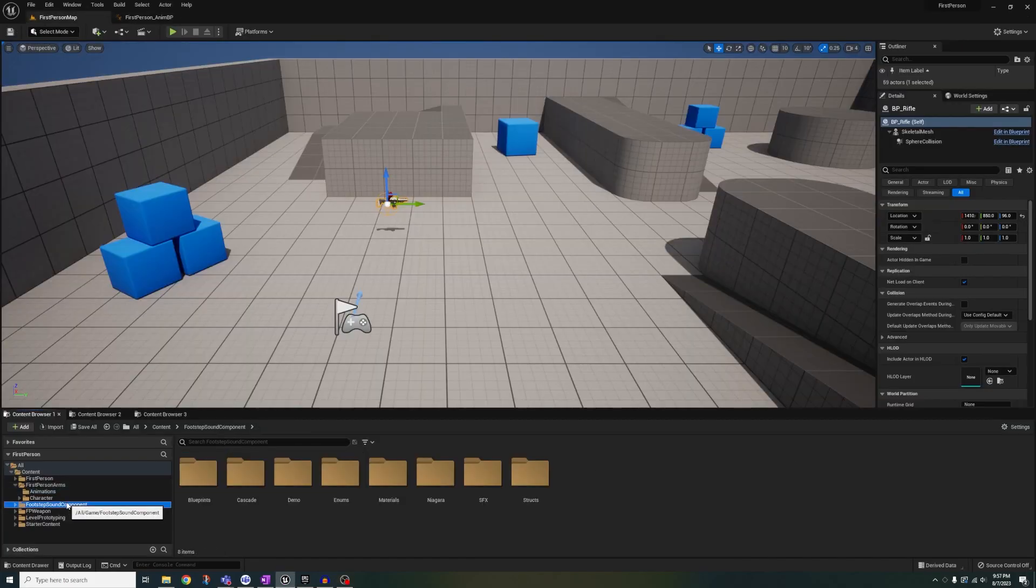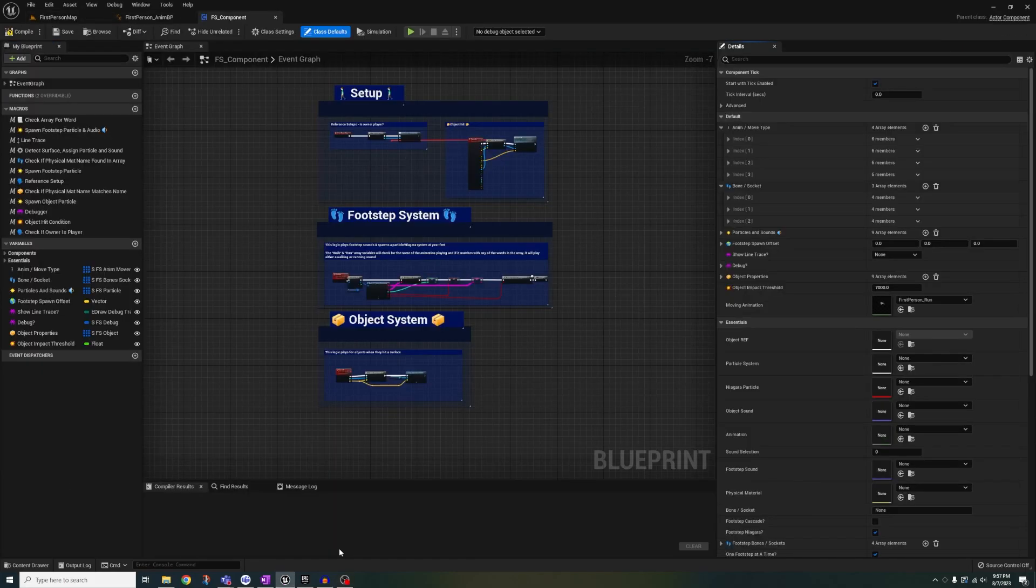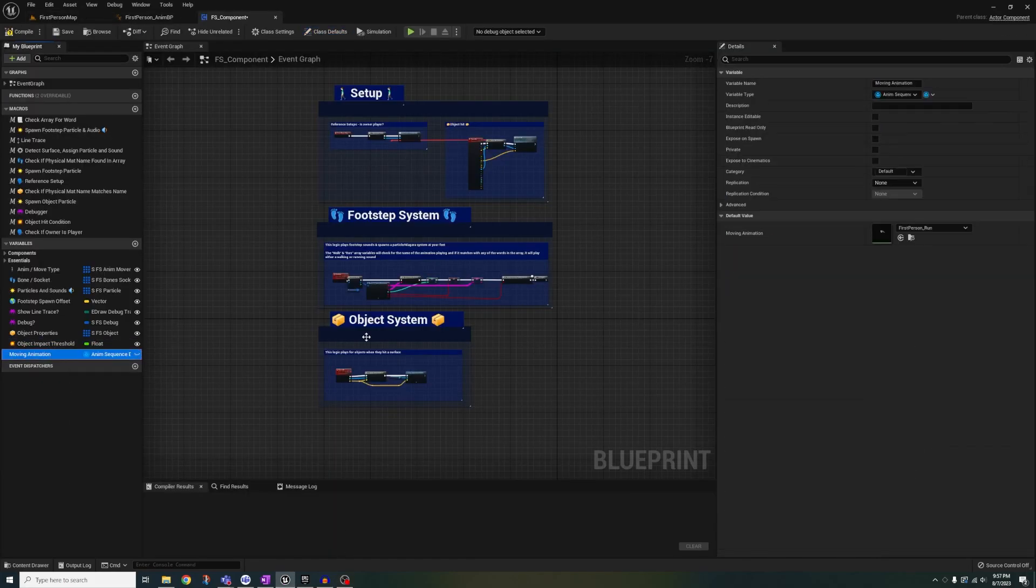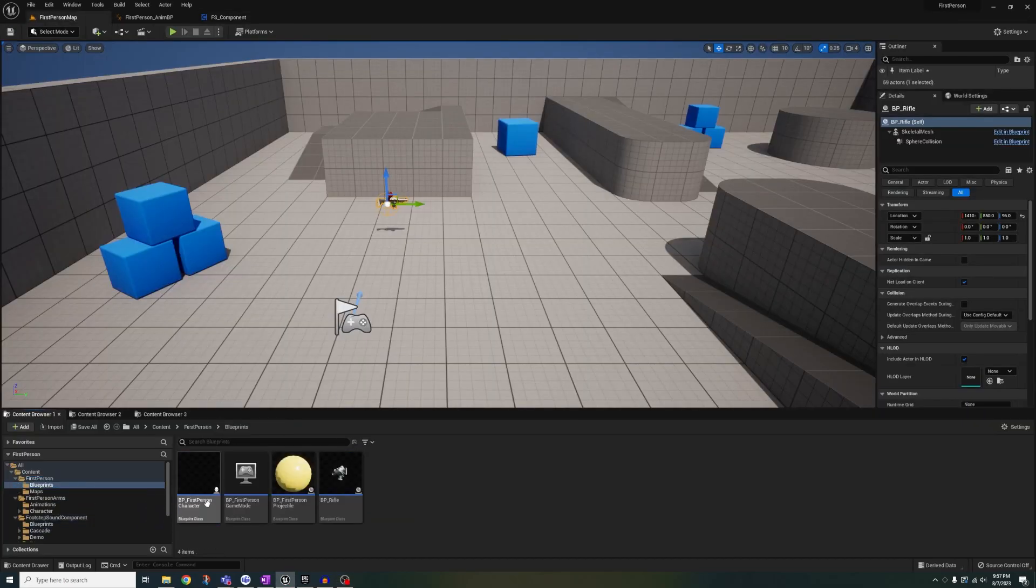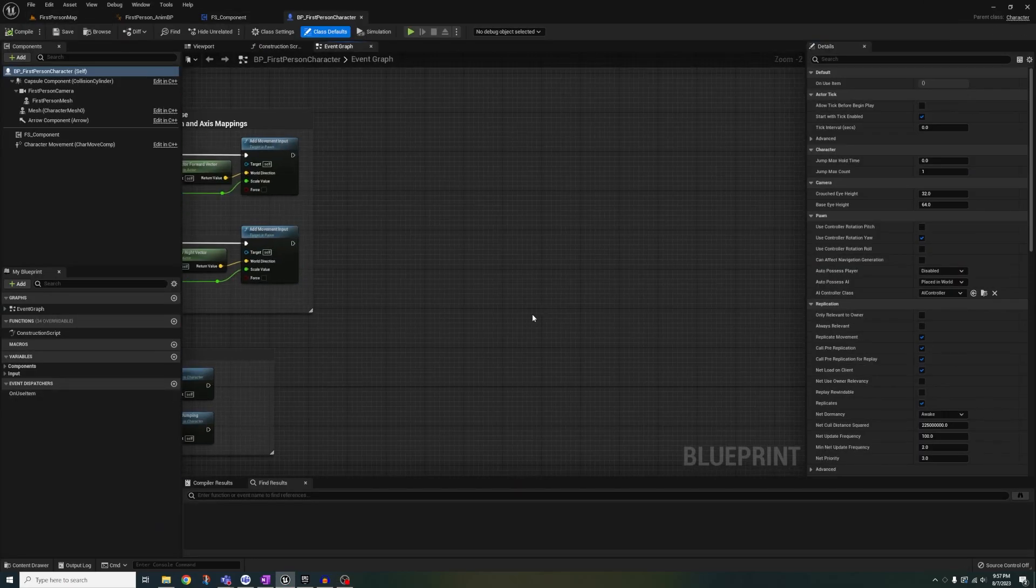Copy this variable and open up the fs component and paste it and make sure that the run animation is in the default value as well. Then open the first person character blueprint.